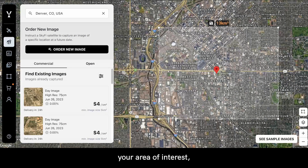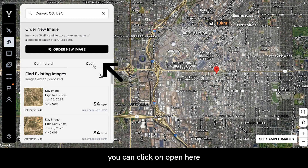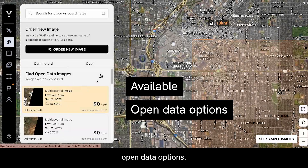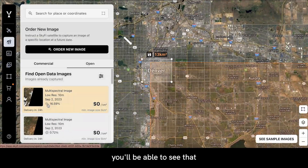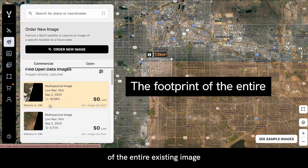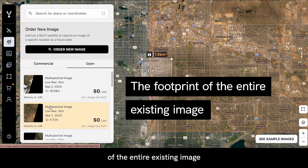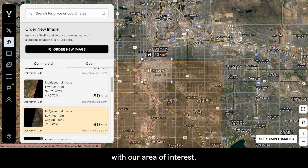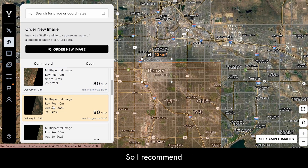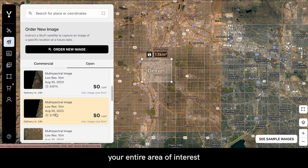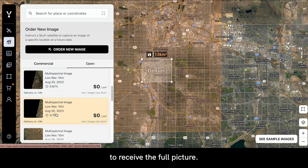Once you've selected your area of interest, you can click on Open here, and that will take you to the available open data options. When you zoom out a bit, you'll be able to see that the orange highlighted part is the footprint of the entire existing image that's been captured, and we're just going to take a snippet of that with our area of interest. I recommend finding an open data option that covers your entire area of interest so that you can ensure you receive the full picture.